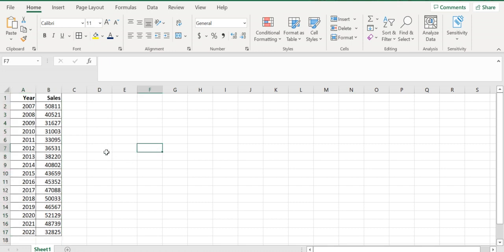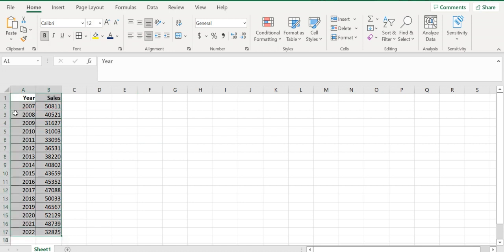Let me show you the data first. This data basically contains one date column and a value column. We have to predict these values for future dates.